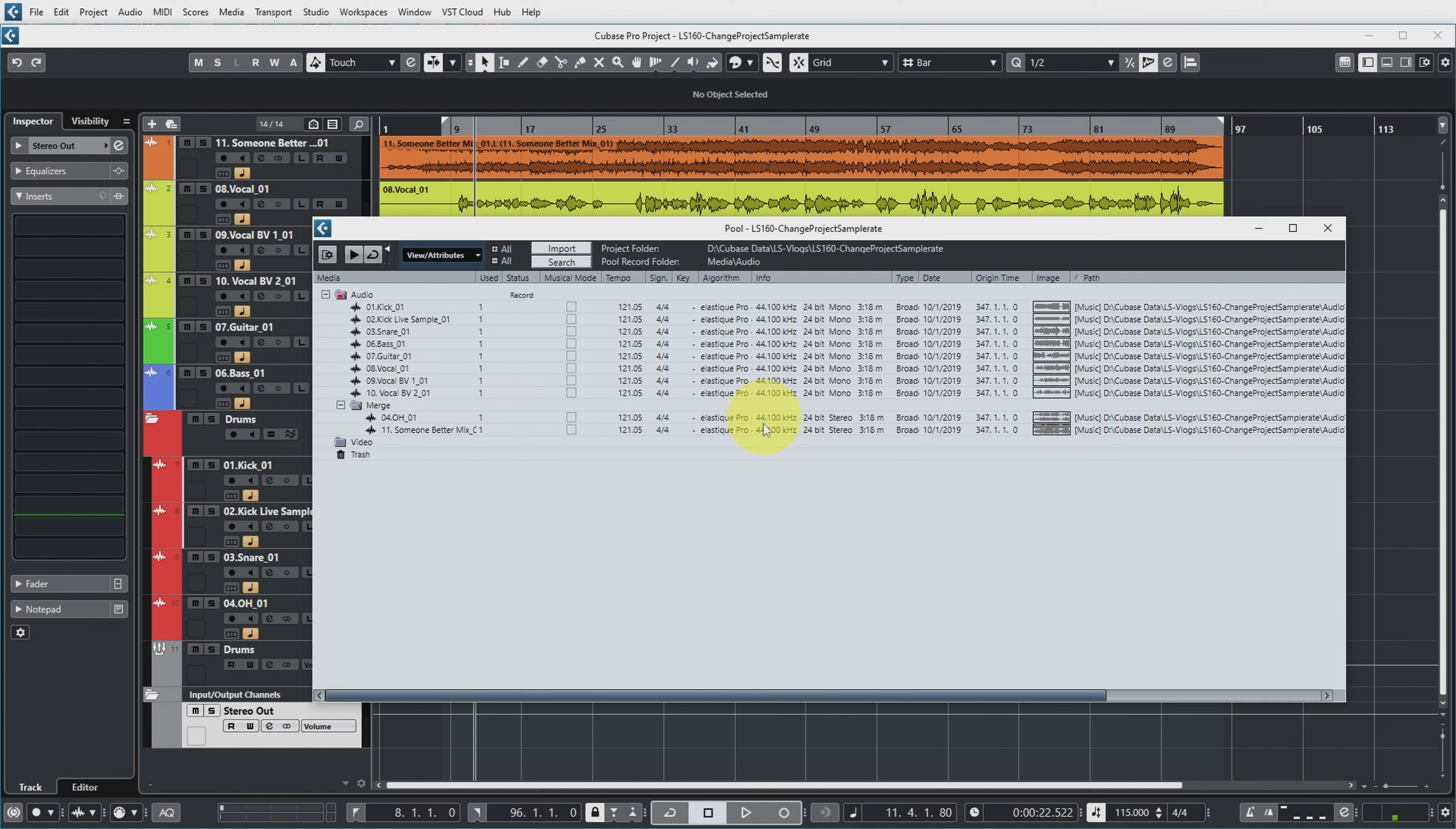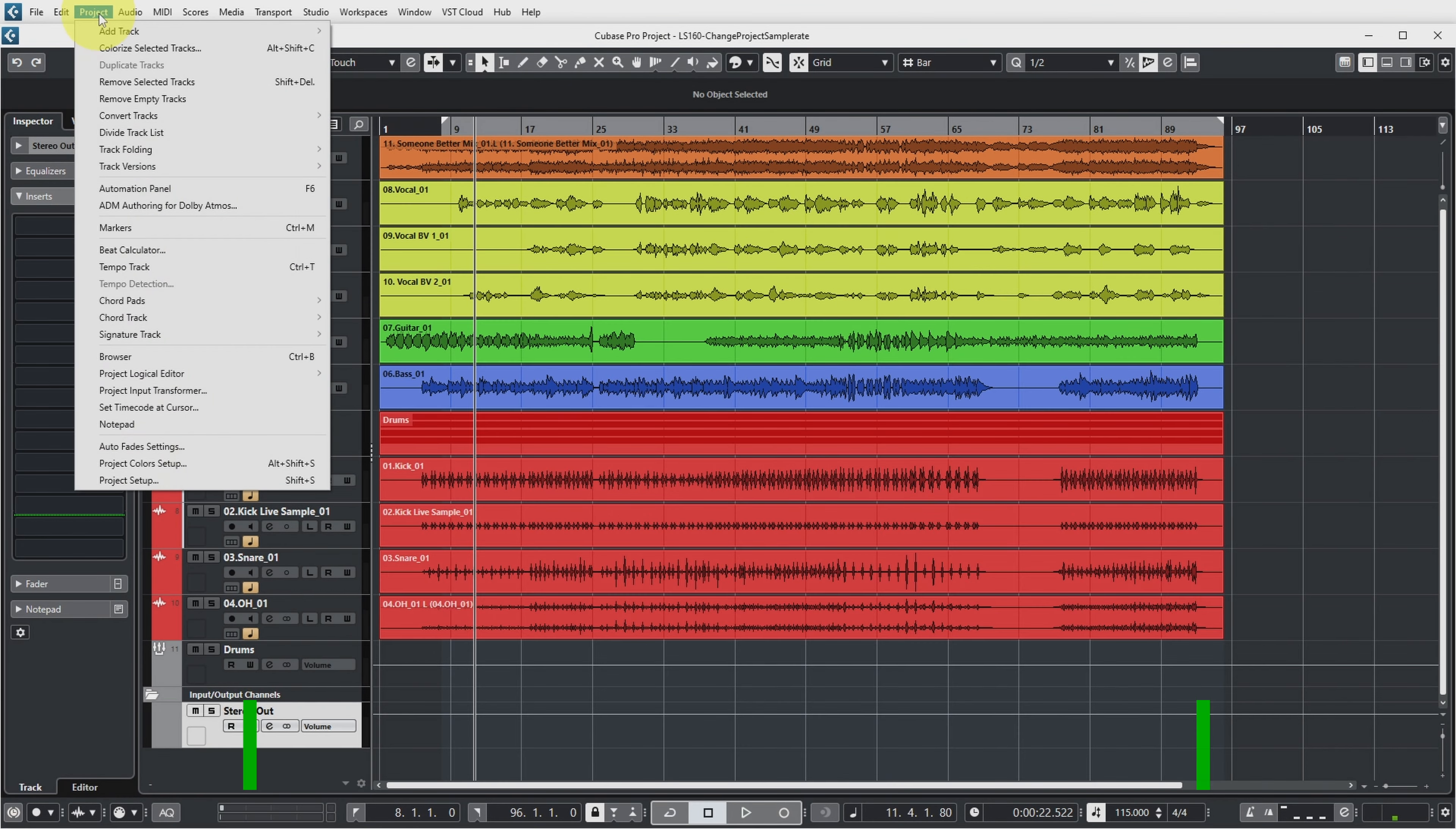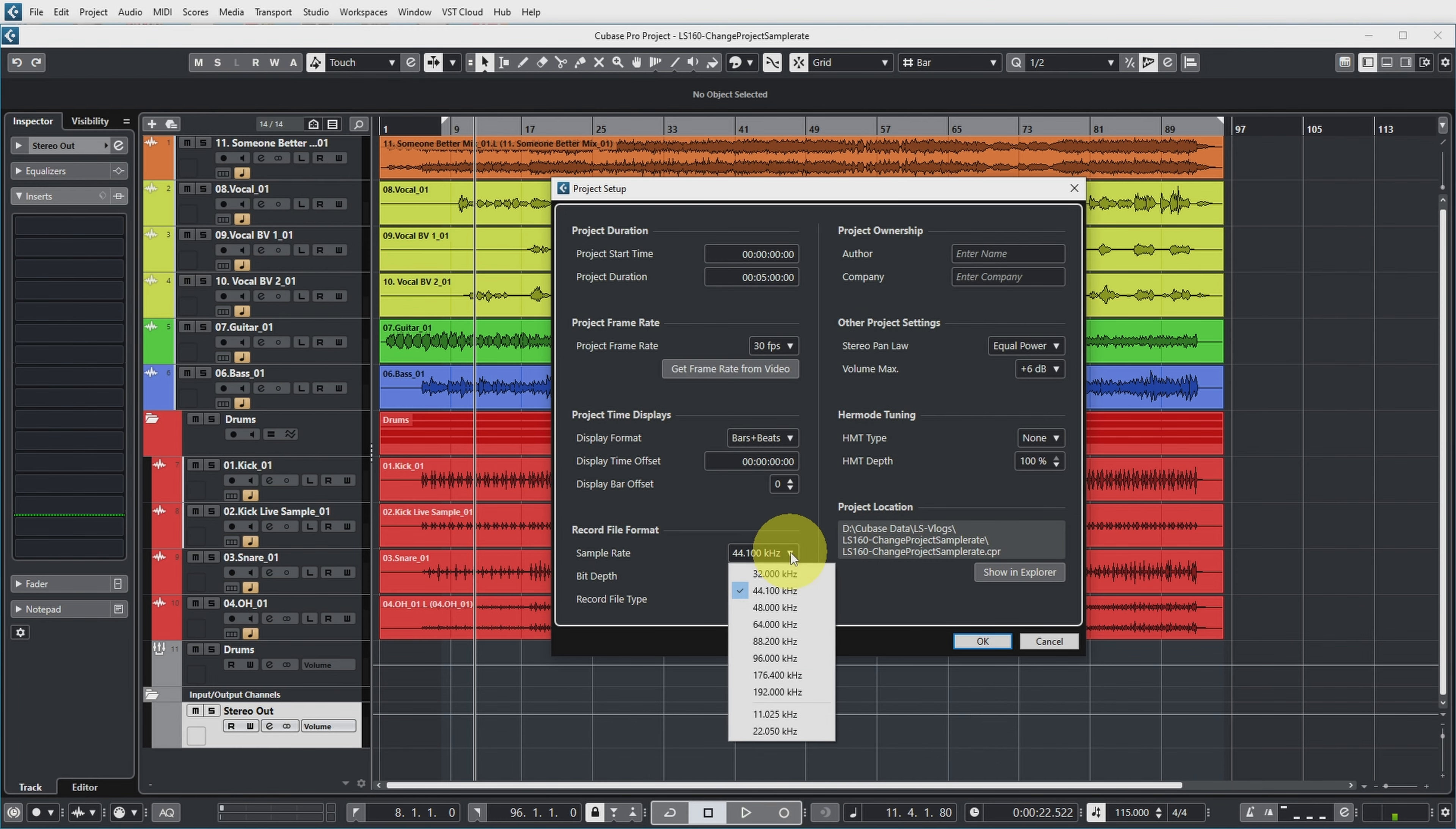But if you now look in the pool of Cubase, Ctrl-P, you can see that all of these tracks were recorded at 44k sample rate. Now how can you now convert this to a project with a 48kHz sample rate, for example? And you can go to the regular place where you set the sample rate in Cubase, Project, Project Setup, and over here you can see that it has been set to 44k. So let's imagine that we want to change that to 48k.